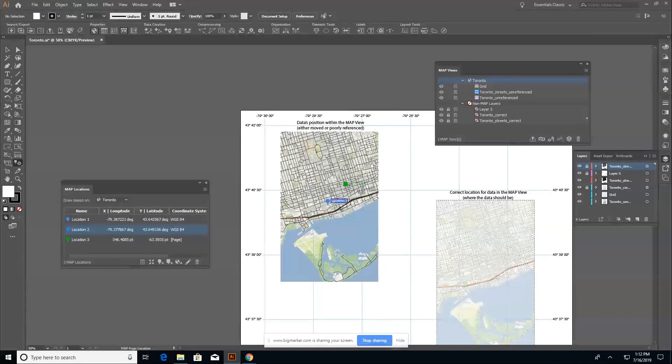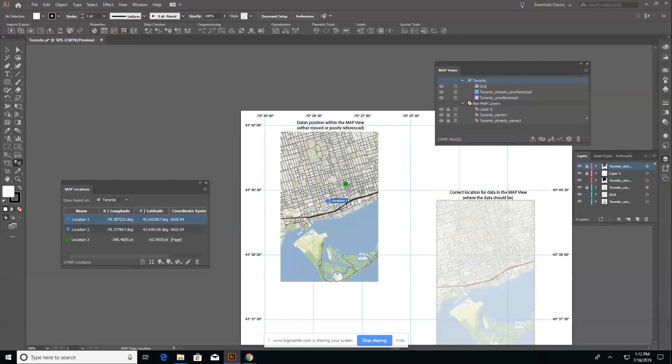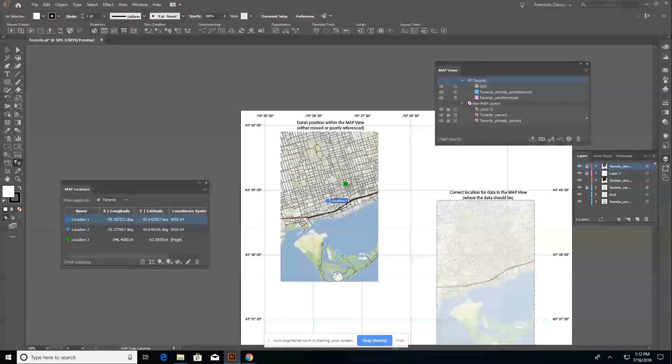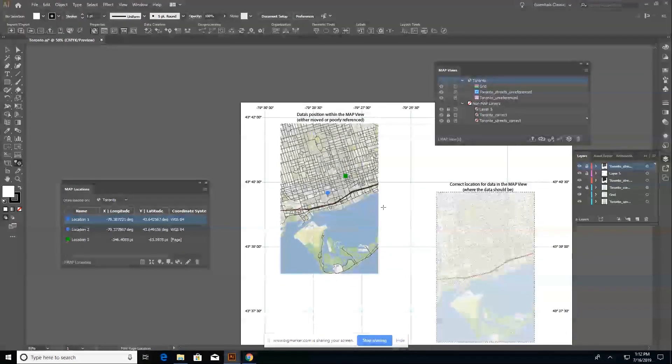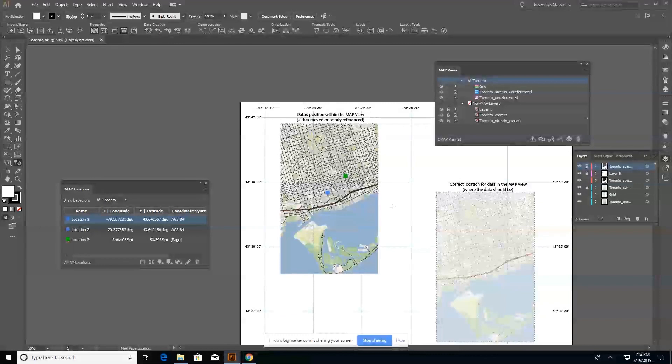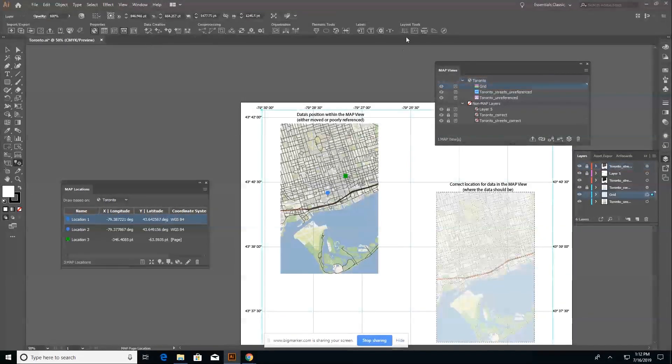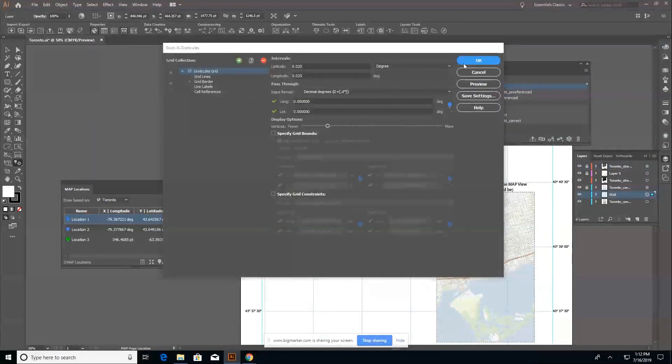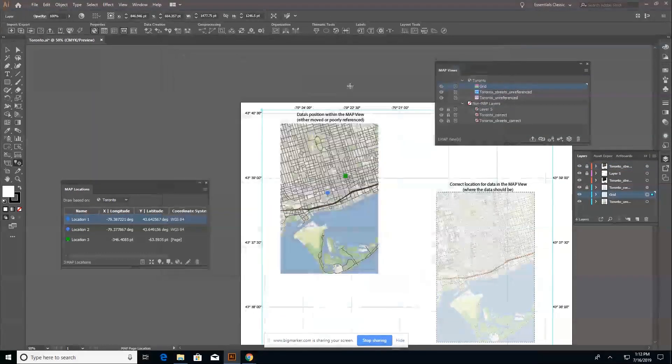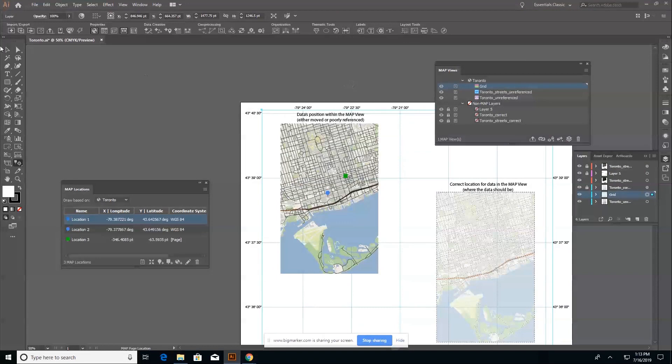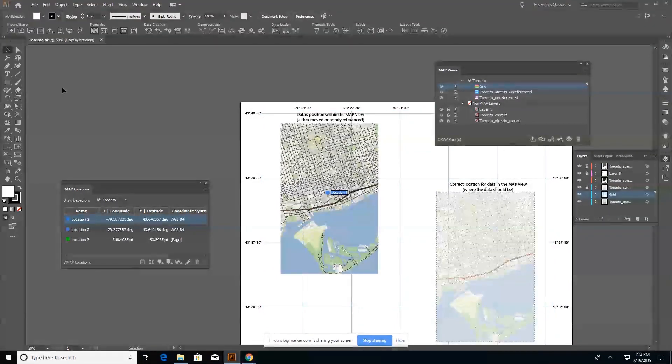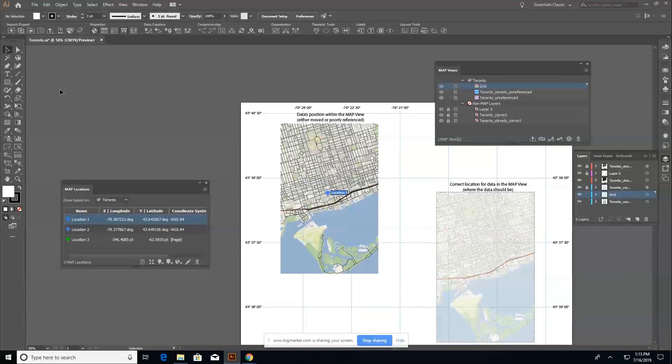And you can see that my location one, which was my CN tower has now updated and is now pointing in the correct location. The only thing that will have to be updated is my grid. So it doesn't update automatically, but if I go into my grids and graticules and just hit okay, everything updates and my grid is correct with respect to my map.